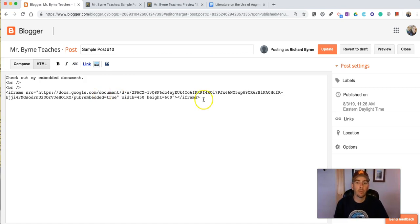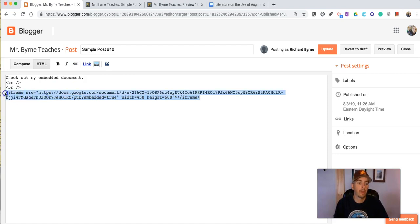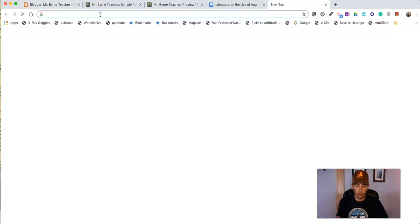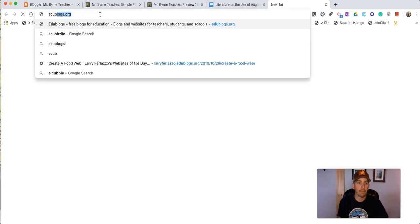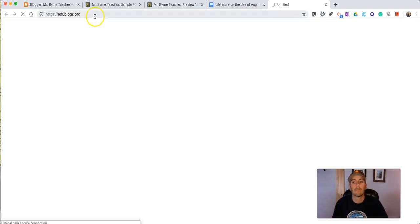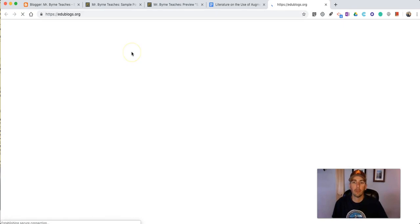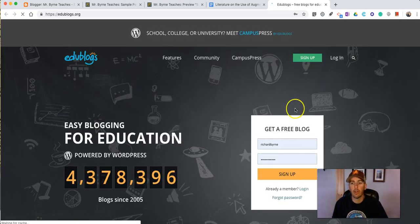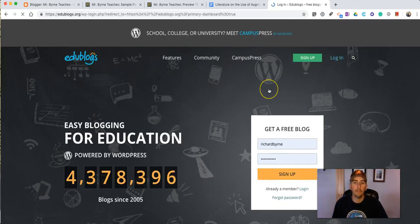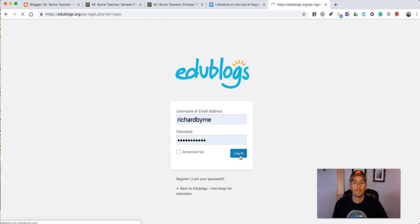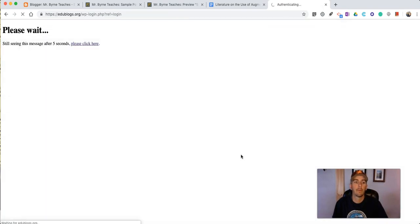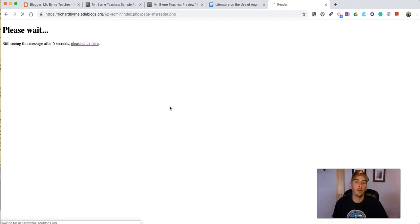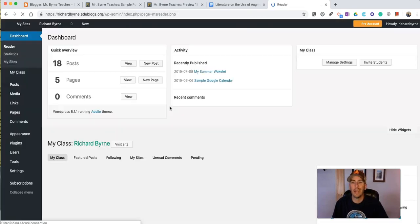Now if you want to see how this works in a WordPress powered blog well let's use that same code let's go over to Edublogs and see how it works in a WordPress powered blog. So I'll open up Edublogs here and I'll use my sample Edublogs blog to show you how to include your Google document in your blog post there.